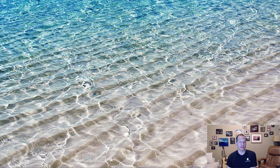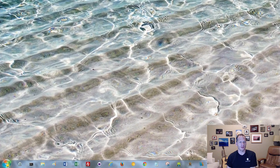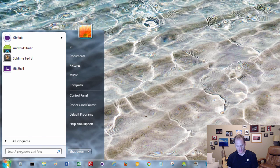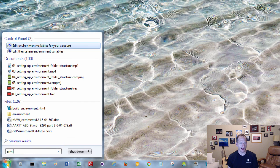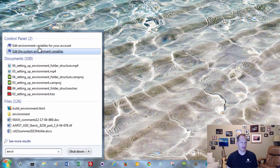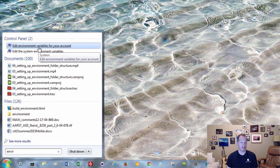To set environment variables in Windows, go down to your Start button and type in 'ENVIR' or 'Environment', some abbreviation of that, and it'll bring up this link: Edit Environment Variables for Your Account.